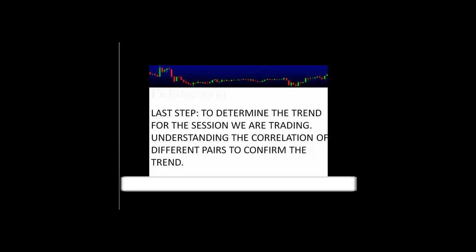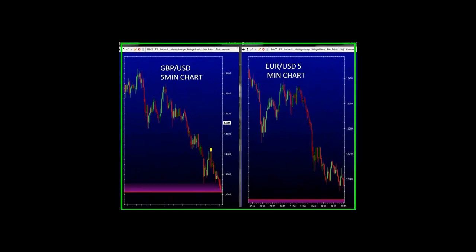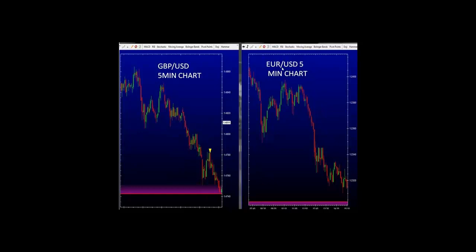Understanding currency correlation is not only good for understanding the trend or direction of the market, but also very important for when you're looking to place your entries. Take a look at these two charts. Here we have a GBPUSD 5-minute chart and to the right a EURUSD 5-minute chart. The British pound is forming a V-shape, price moving back up, eventually going back down to the lower levels of 147.40. The euro also shows a V-shaped price movement moving back up to eventually come back down to make newer lows at 123.20. We're trying to show you why it's important to view more than one currency pair when trading in the foreign exchange.